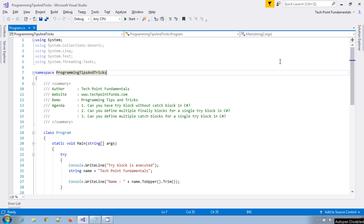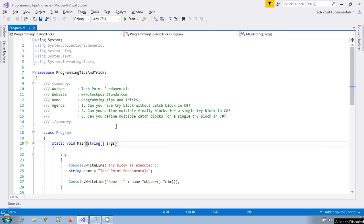Hello, welcome to TechPoint Fundamentals YouTube channel. This is a programming tips and tricks video series. Here we will see three main fundamental points related to exception handling in C#. These three questions are mostly asked in a lot of interview questions. Please watch this video till the end and subscribe to my YouTube channel to get notifications whenever I upload a new video.